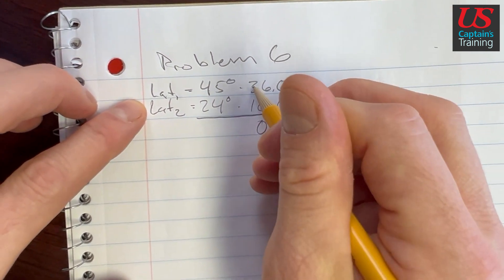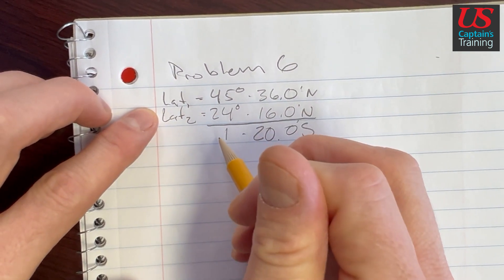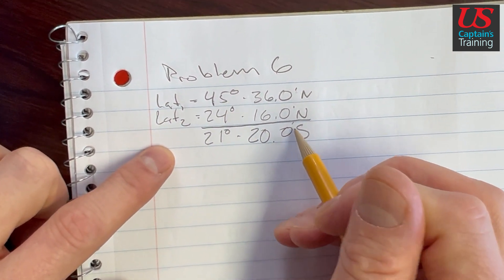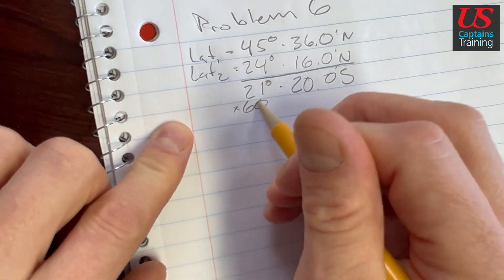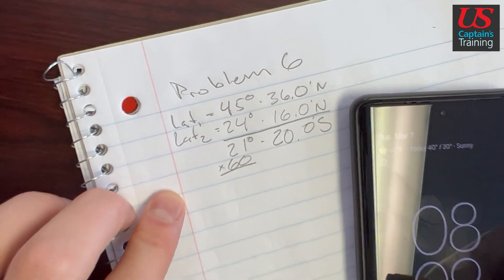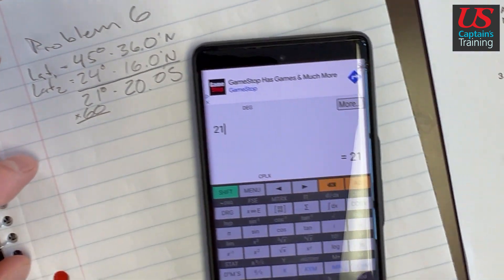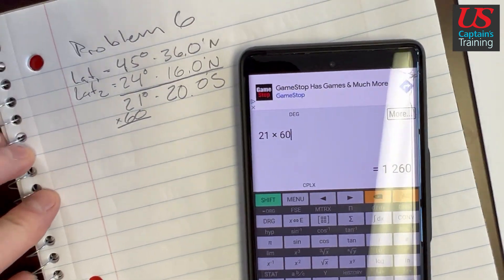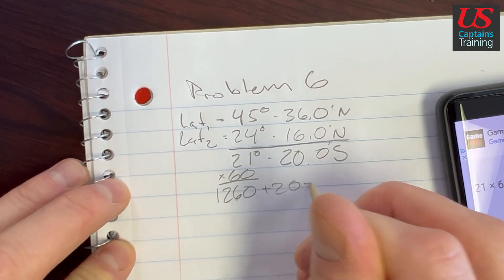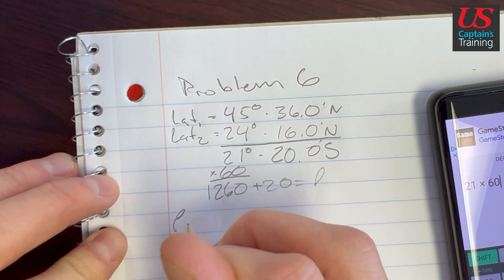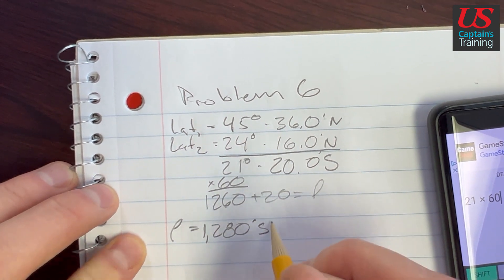Subtracting, we get 21 degrees 20.0 minutes south. We're going to change these degrees into minutes, so we multiply degrees by 60. We get 21 times 60, which is 1,260. So we get 1,260 plus these 20 minutes, and that gives us our little l. Little l is equal to 1,280 minutes south.